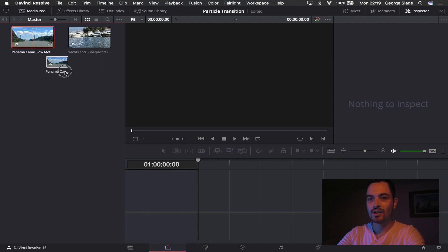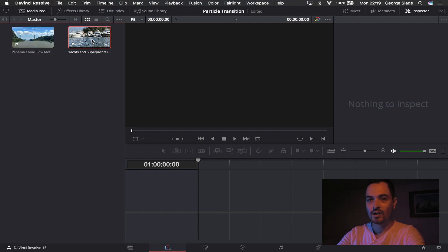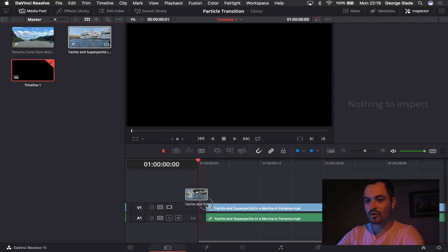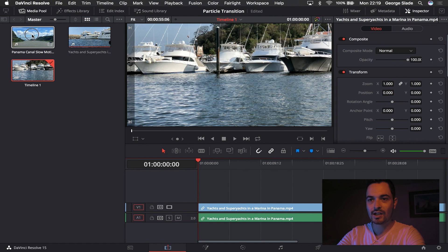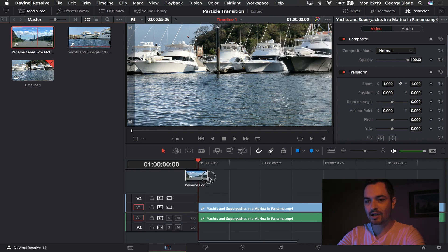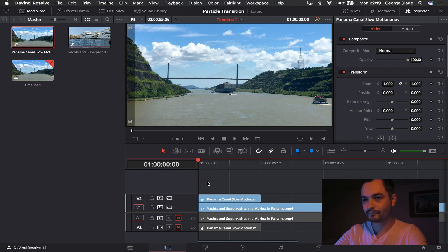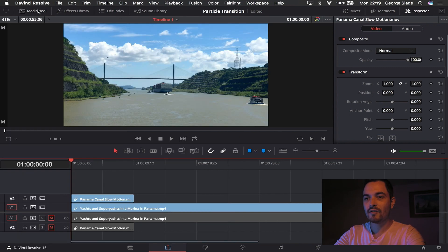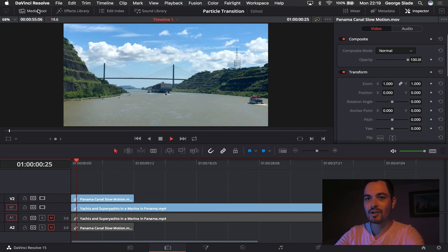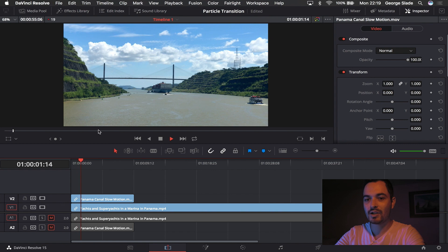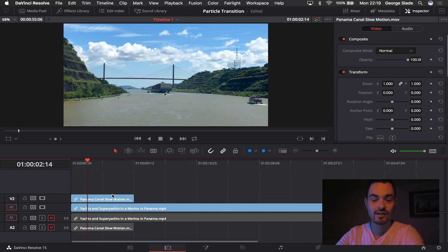And I'm then going to bring in the yachts and super yachts into the video one layer and Panama Canal on top of that, and I'm going to mute my audio because I'm not going to be using it. Now you'll see if I play through this footage you can see the Panama Canal's on top and you cannot see the super yachts underneath at all.